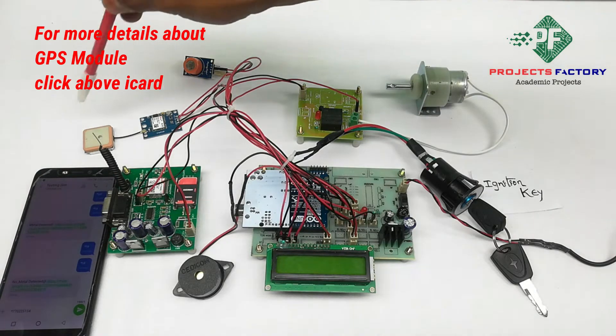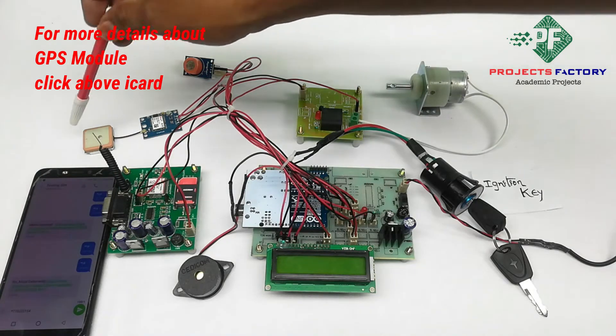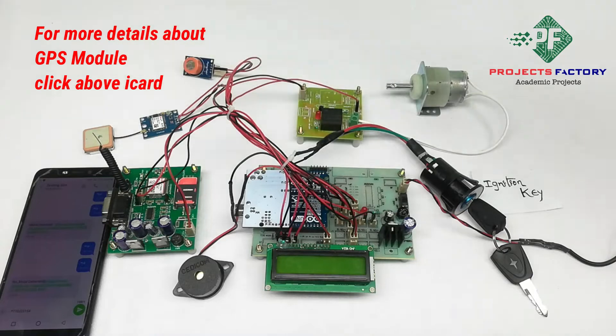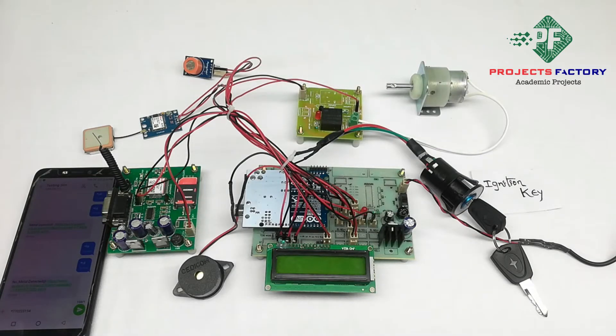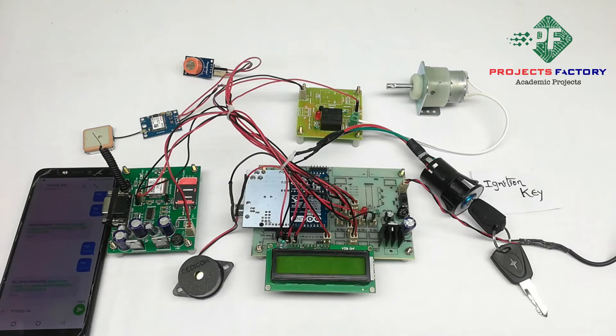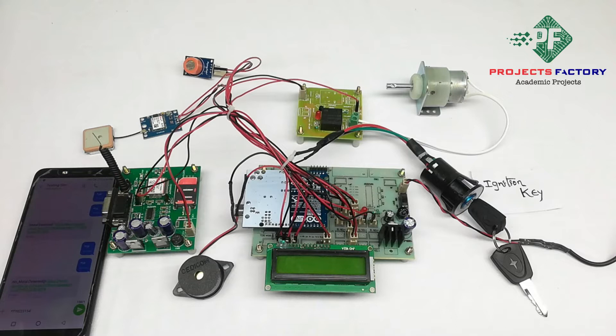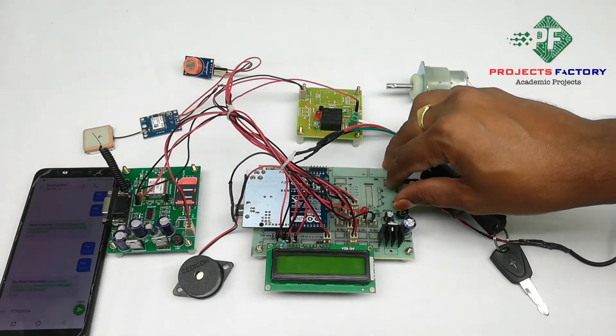We have to keep GPS module in open environment. GPS will take long time to get a lock indoors so keep it in open environment. Here we have open environment. Sometimes GPS will take few minutes to get latitude and longitude values. Now power on this.